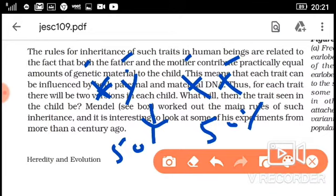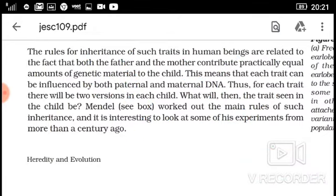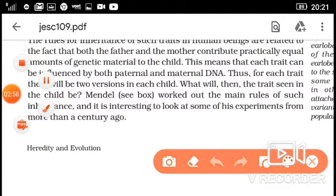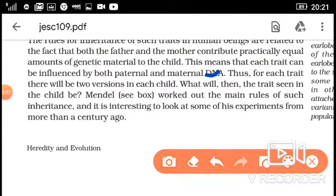This means that each trait can be influenced by both paternal and maternal DNA. DNA means deoxyribonucleic acid, which carries our genes and characters. Thus, for each trait there will be two variations in each child — one from the father and one from the mother.